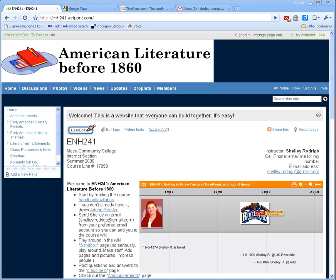So if you're watching this video, you found this page. This is our course wiki website for ENH 241. You are the fourth section — I teach one section a year in the summer — and you're the fourth section to contribute to this wiki website. You all have the interesting task of dealing with the past three sections, which have really just dumped in a bunch of content.